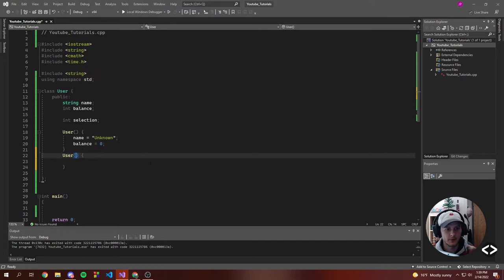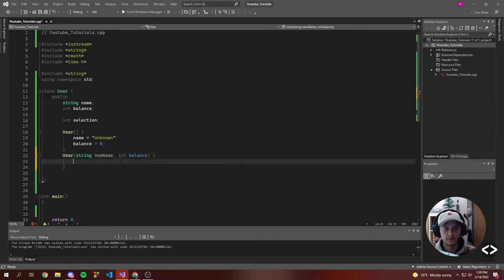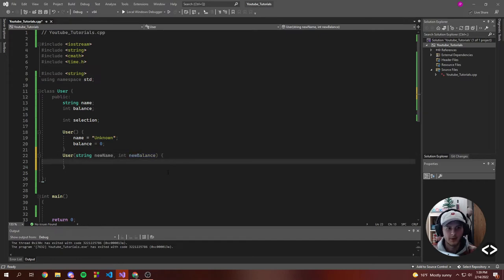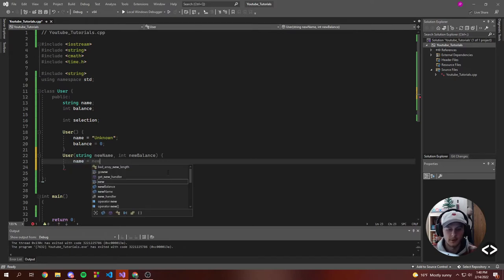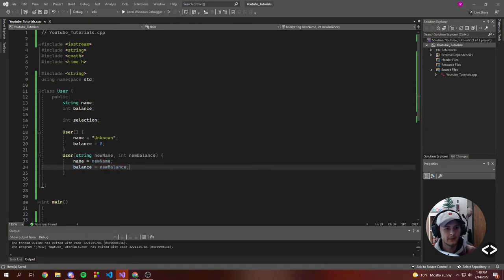So what if we want to create a custom user? We'll create another constructor, but this one is going to actually take some things in. So let's do string 'yourName' — let's create a new name for that user — and also allow them to pass a balance, so let's say 'newBalance'. We don't want to overwrite the field, so as we're constructing a new user we're going to set this object's values. Name of this class is going to be the new name, and balance of this class will be the new balance.